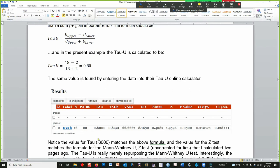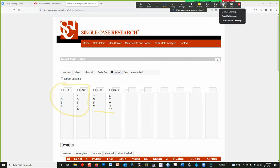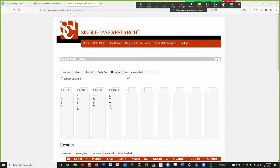Let's take a look at how we deal with it using their calculator. I've got a screenshot here. You can see the 0.80 right here. Let's open up the calculator — you can see that I've added the data in here. This part is the data from Parker et al.'s article, and the second part is just some data I made up. They do have a video on YouTube on how to use the single-case research calculator.